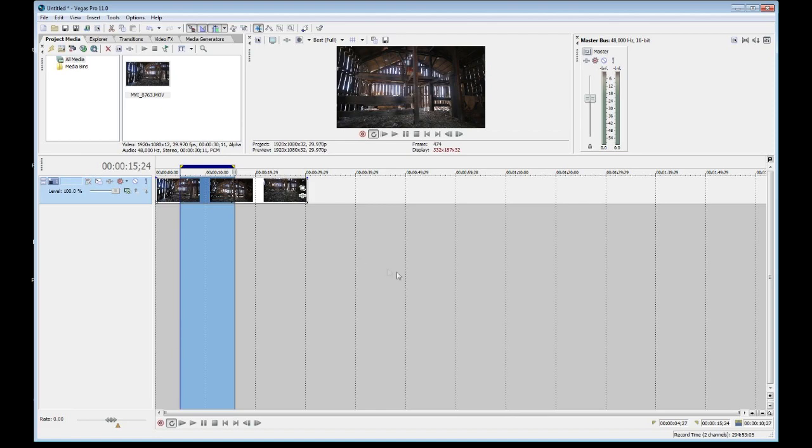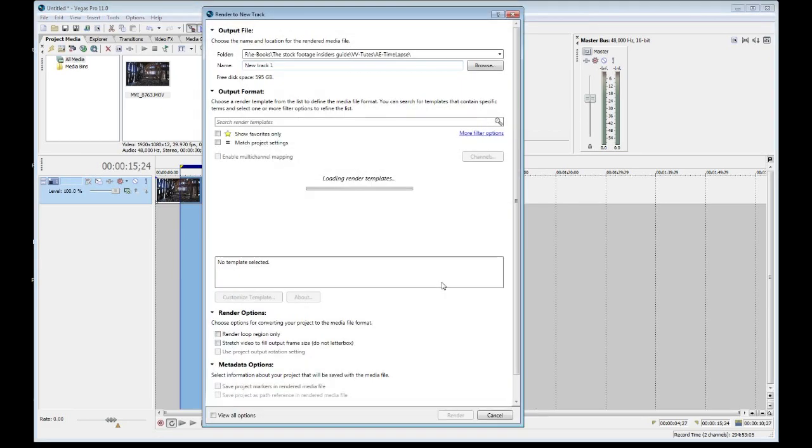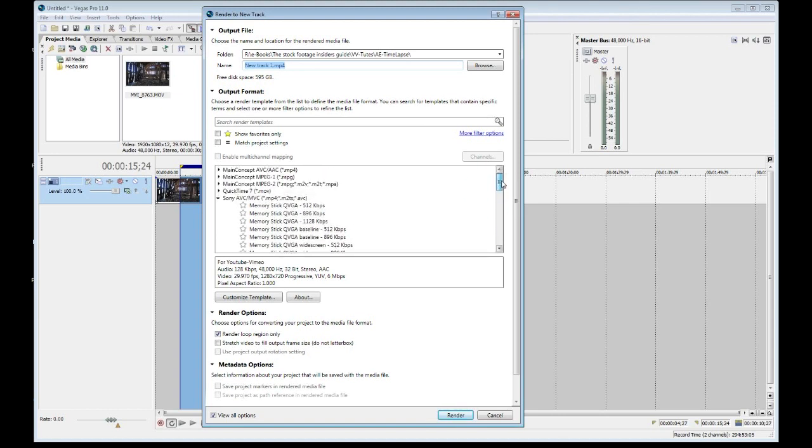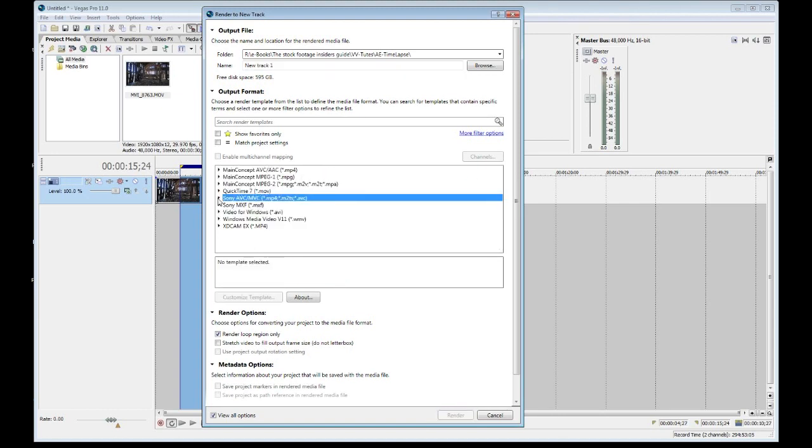And this takes a couple seconds because it's going to load all the codec information. And as you saw, it was basically grabbing all the possible codecs on my system that it knows or sees. And this is important to understand.